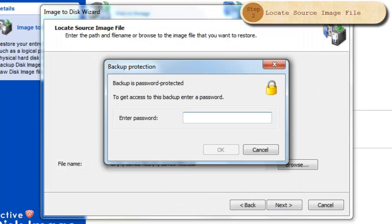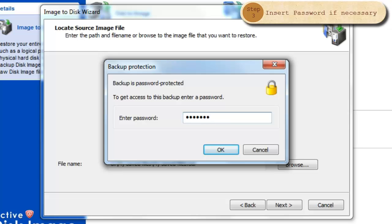This disk image is password protected. Type in the password and click OK. If you did not select a password when creating the image, you will not be asked for a password here.